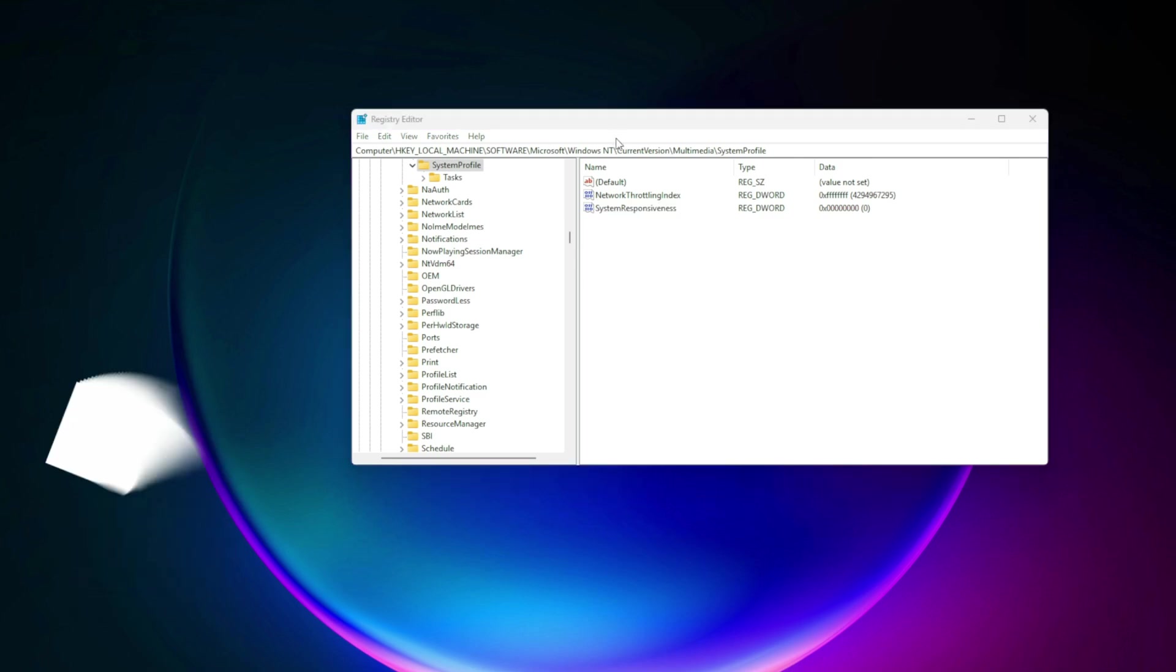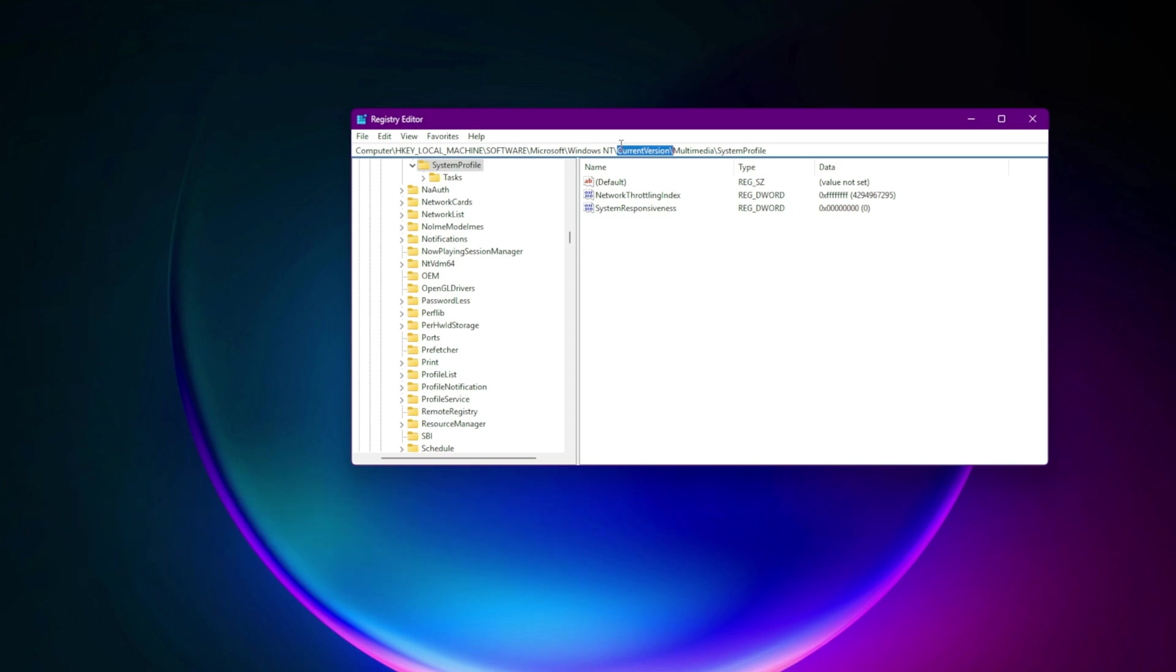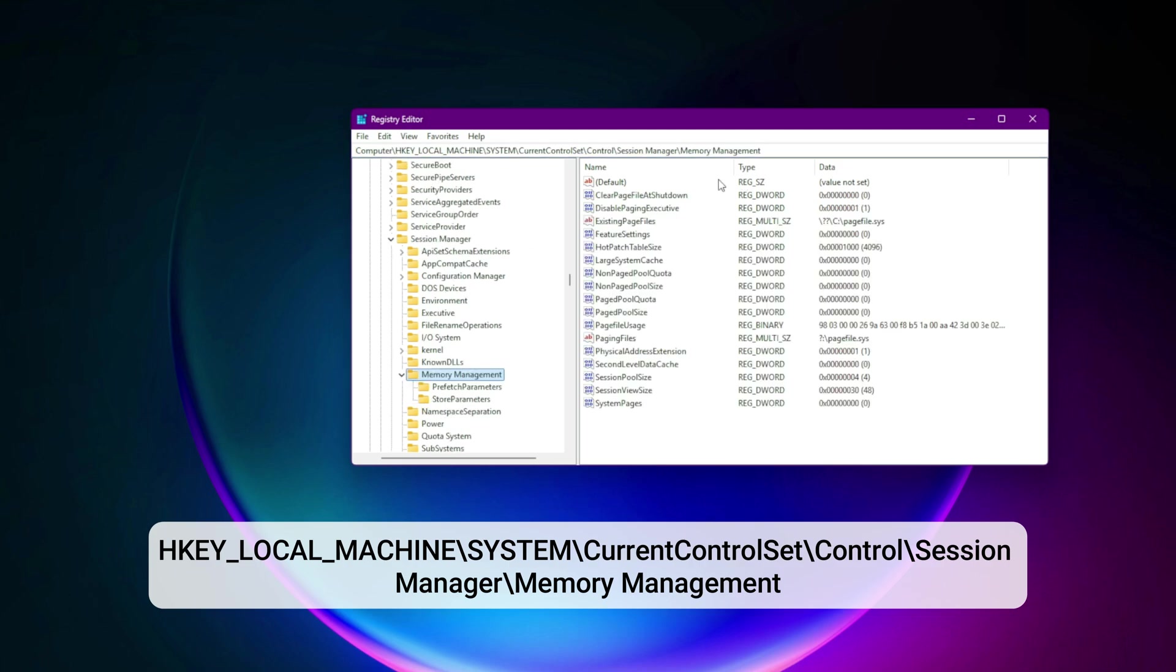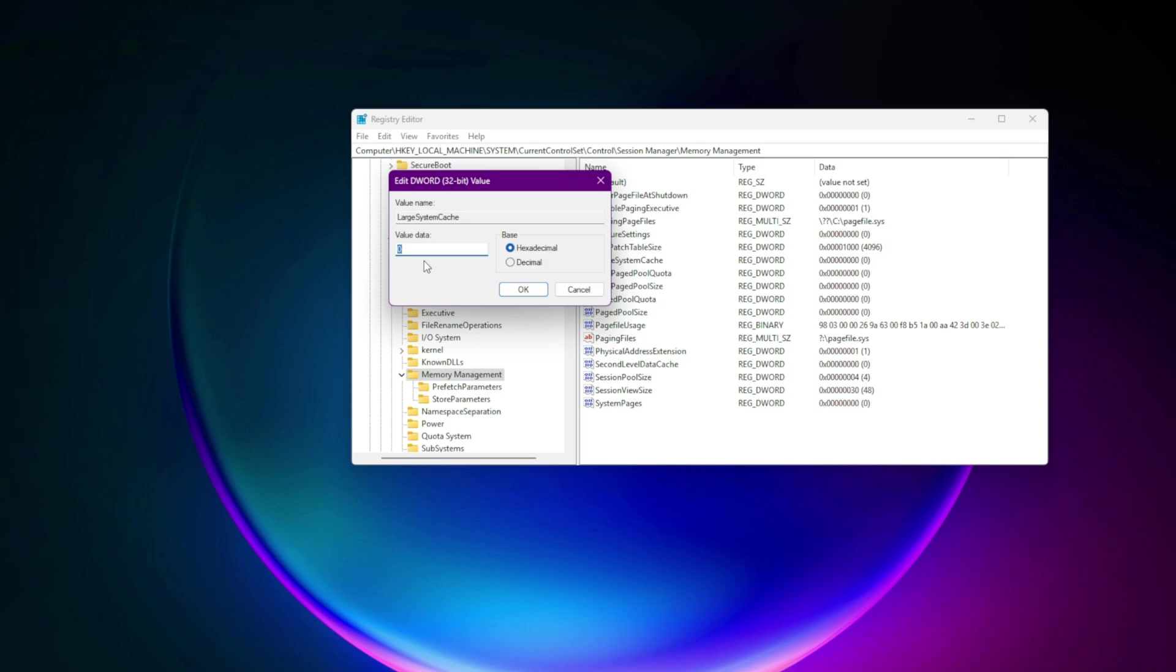Step 13. Enable large system cache for smoother streaming and open world games. Go to HKEY_LOCAL_MACHINE\system\current control set\control\session manager\memory management. Set LargeSystemCache equals 1. Helps with texture streaming and large file caching in game.